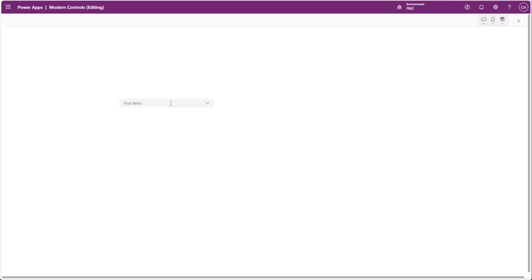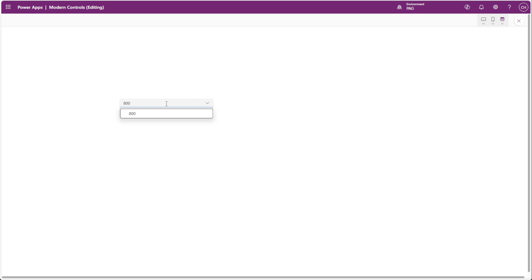To illustrate this, I have a SharePoint list with 1000 items, and if I search for item 800, you can see that's found in the list. But if I search for 801, you can see there's no results.